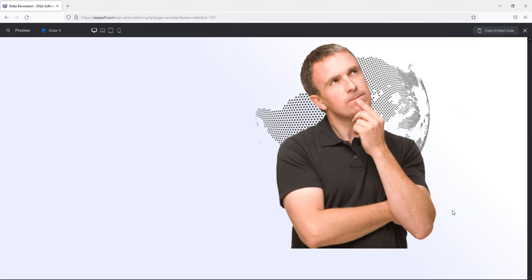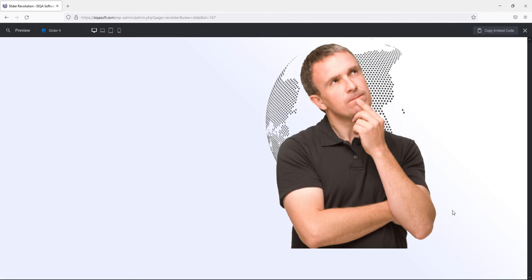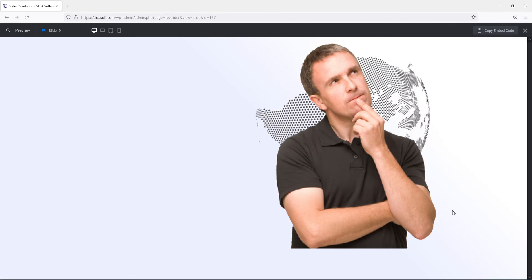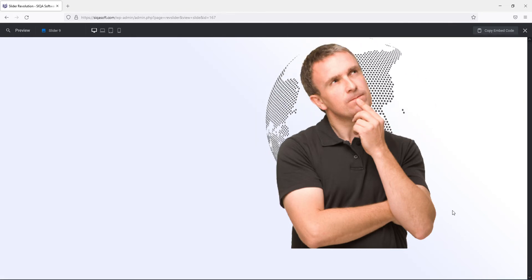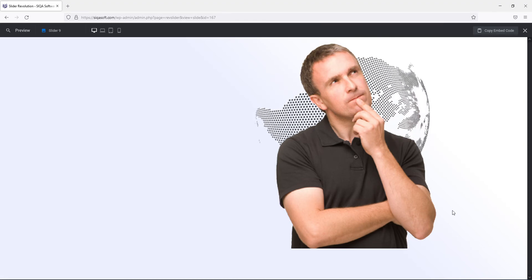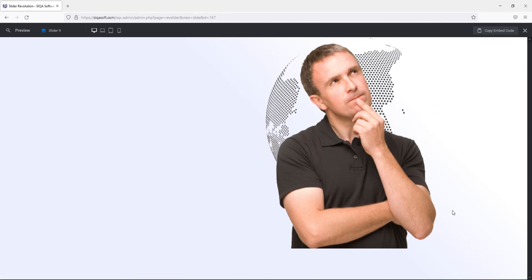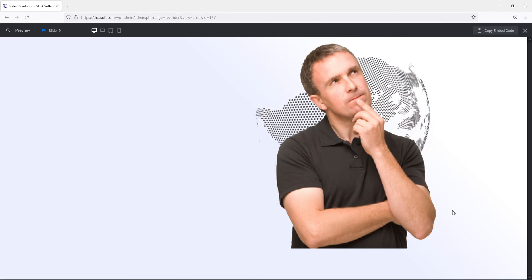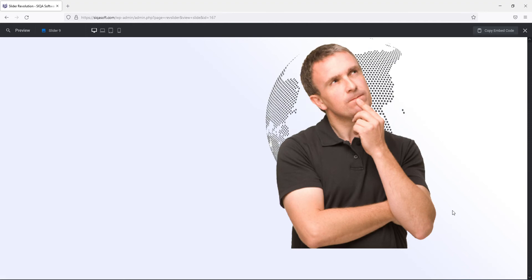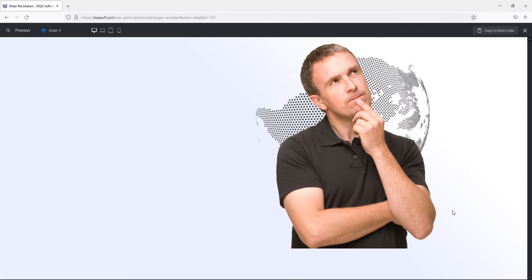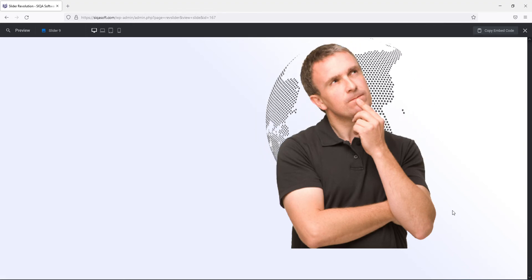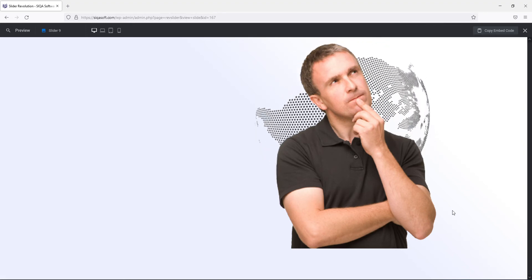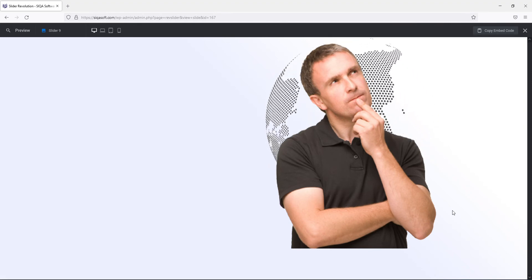So you can see the image at the background which is the planet is revolving in 360 degree circuit. So that is enough for today.